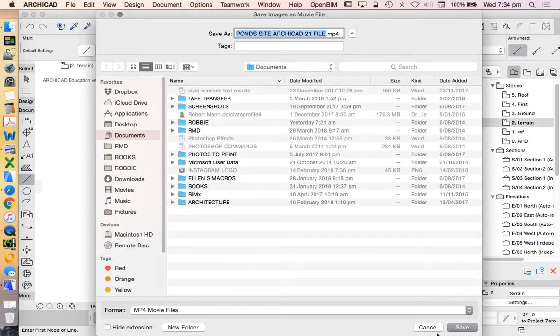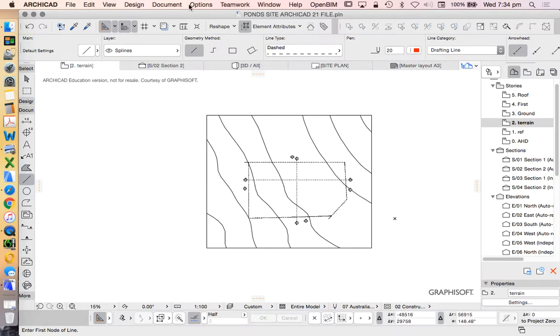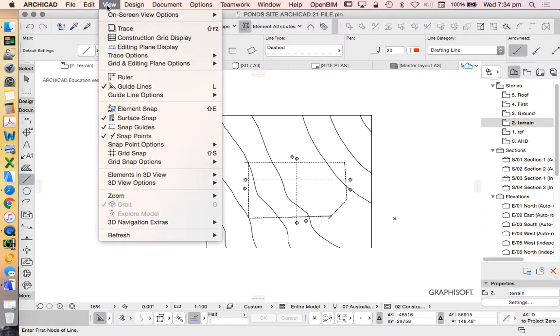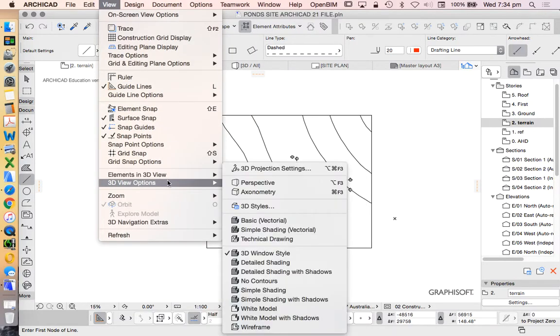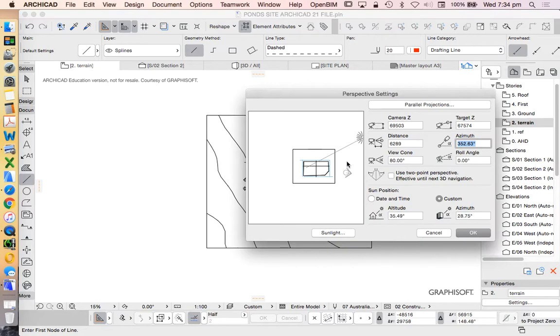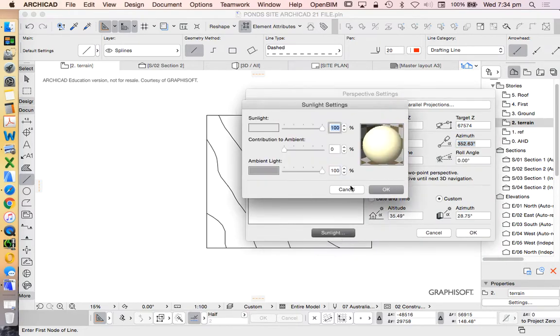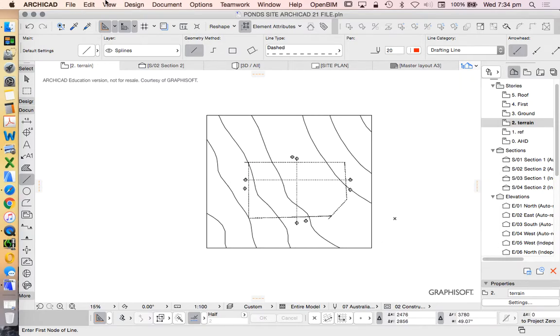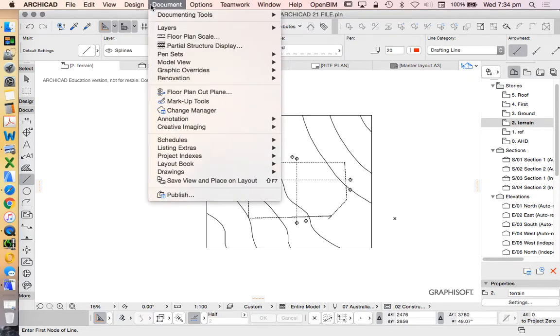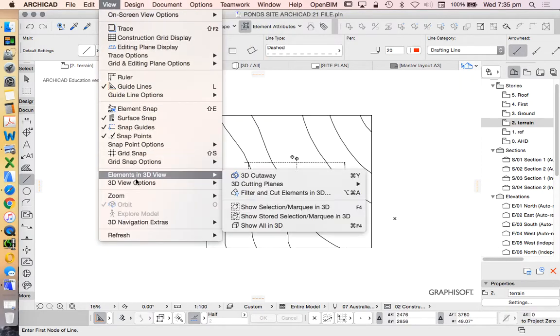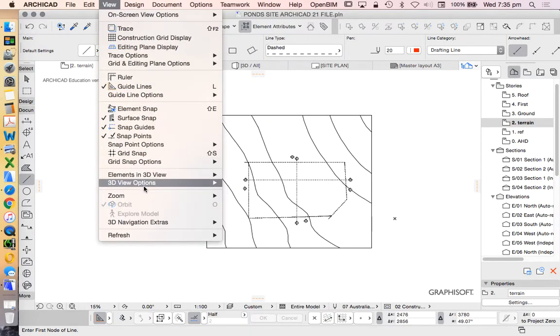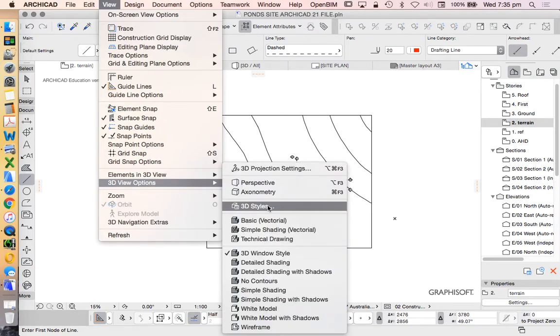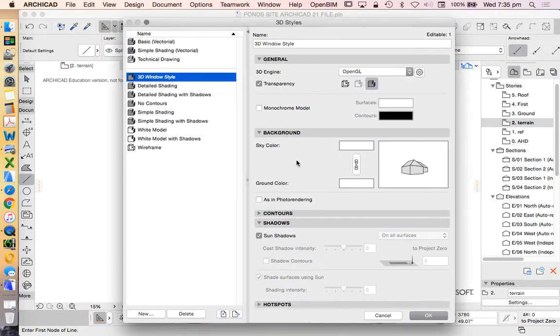Save, and I'll just cancel this for now. So when we go into our 3D view options, 3D projection settings, this is all changed. This is where we used to go and make some of these changes. We don't have these anymore. It's now under my view, 3D view options, 3D styles. So it's changed in the last version of ArchiCAD.